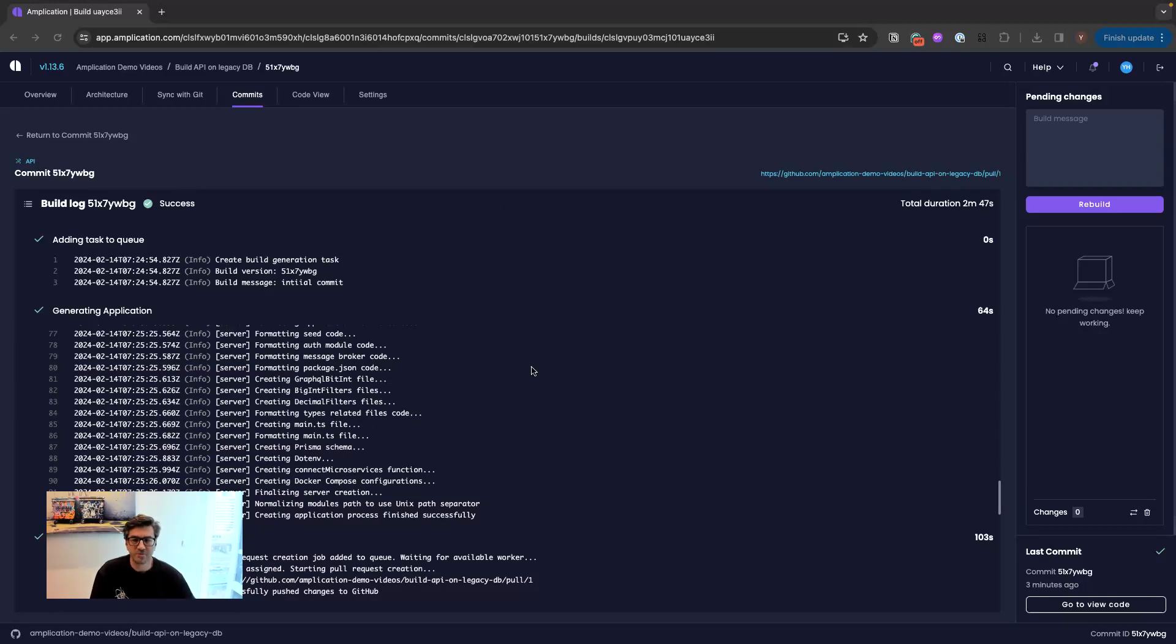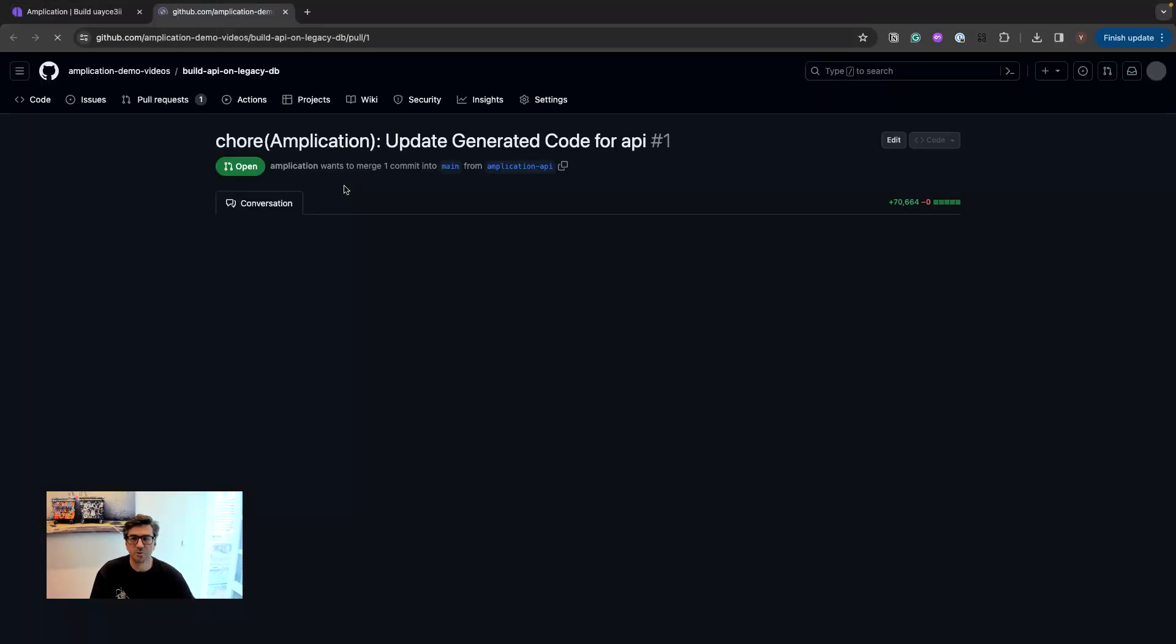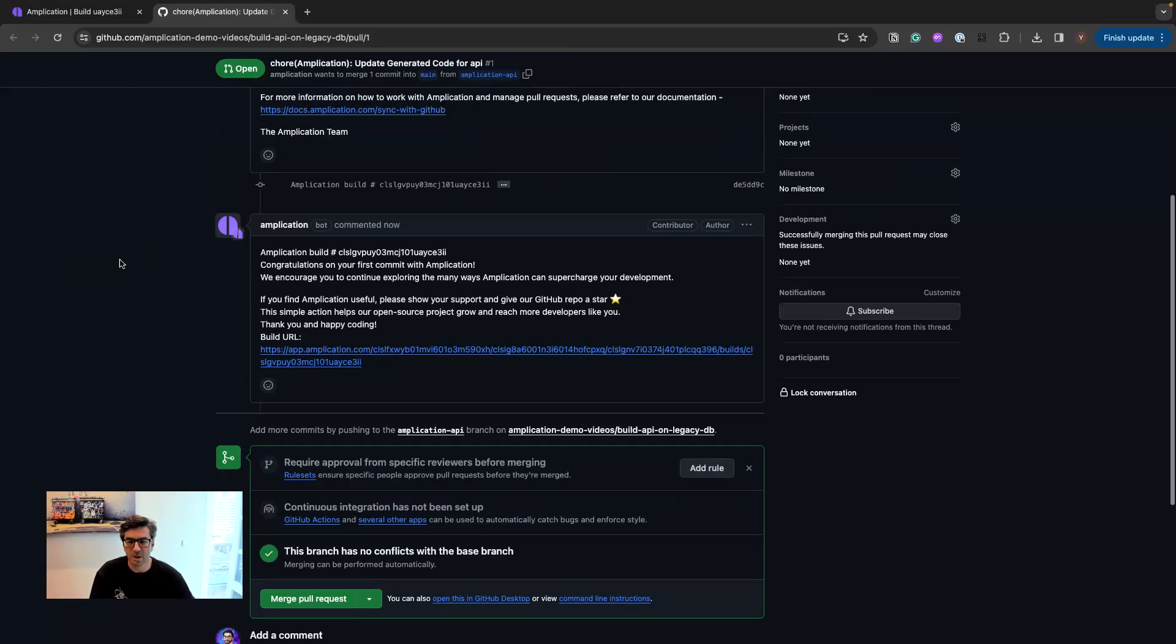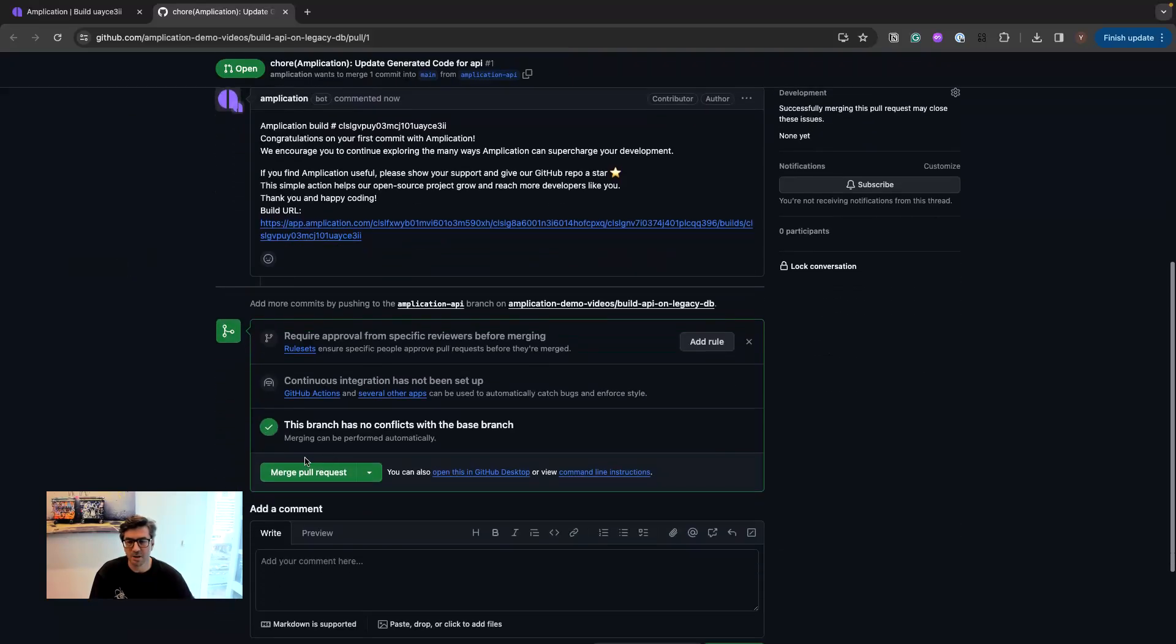Okay, so our code is ready. We have the link to the pull request in GitHub. We'll click on that in order to go and see the code. We got almost 1500 files for our new API.